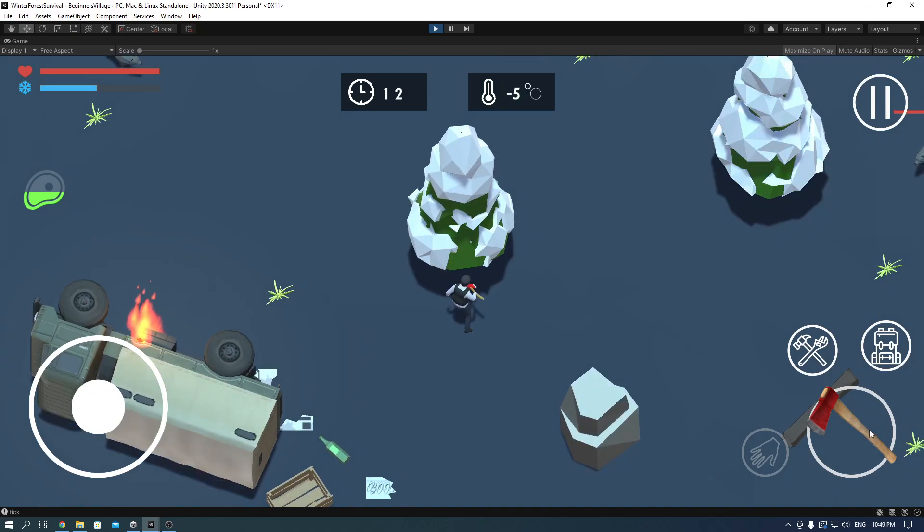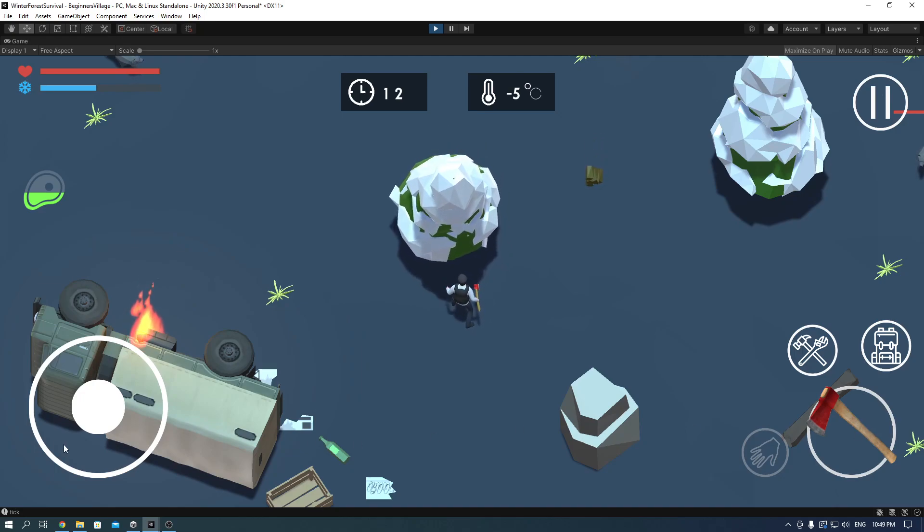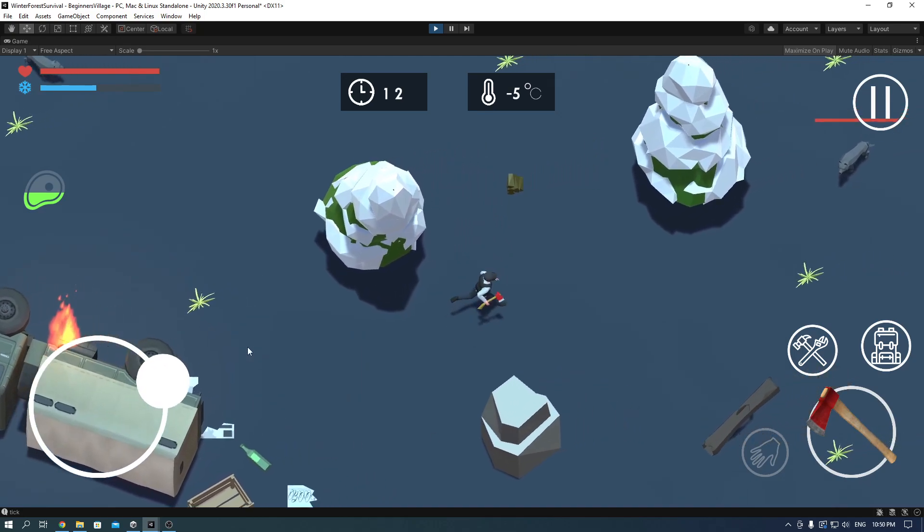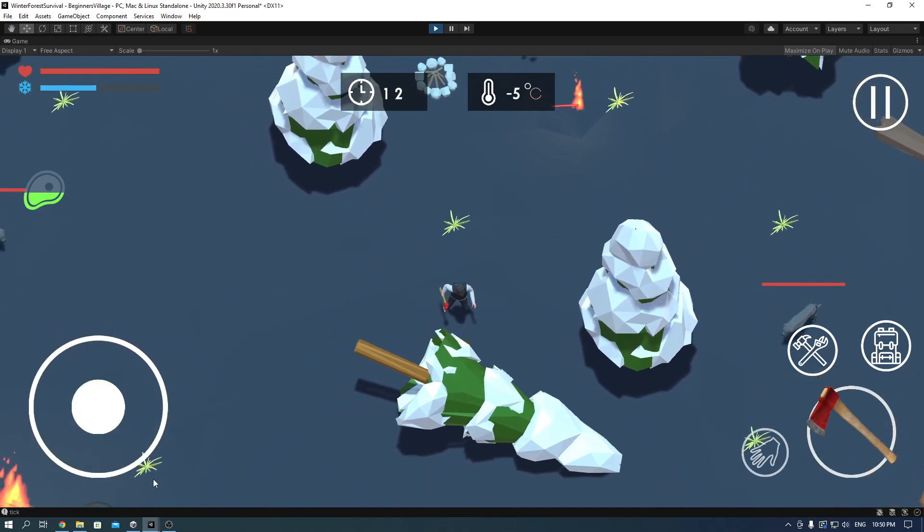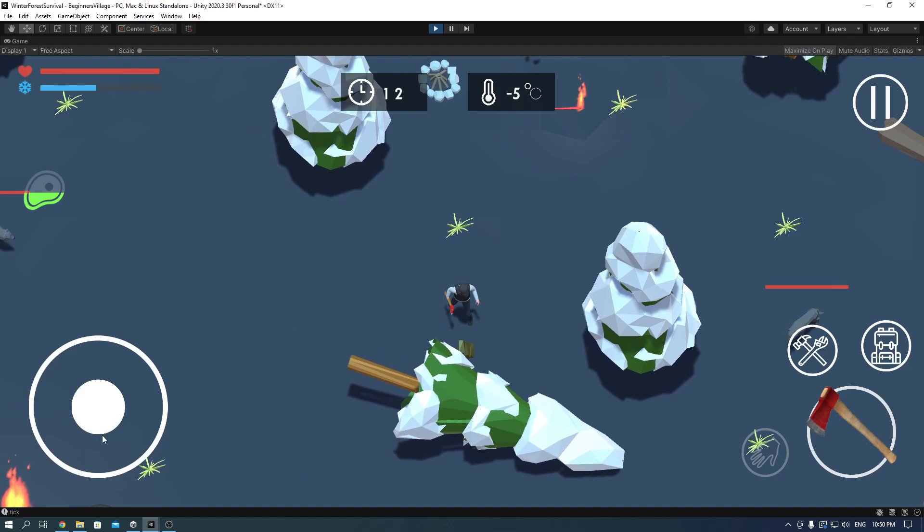animal traps, med kits, you can get wood by chopping it down with an axe and make yourself a campfire so you're not cold. Everything and more.